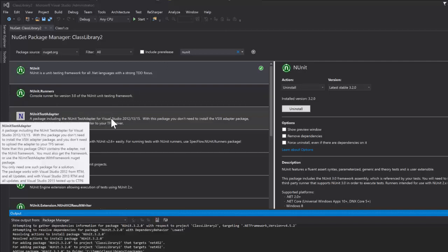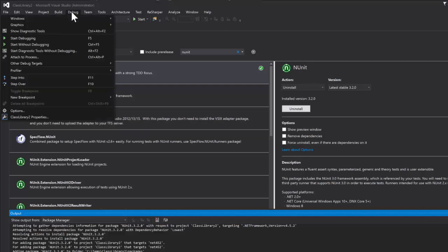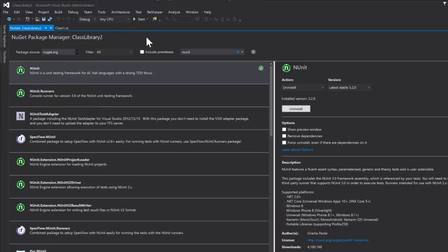We actually need a tools extension NUnit test adapter so that we can run our NUnit tests through Visual Studio without needing to attach to a process. Back in the day, you needed to download NUnit and then before running you needed to go here and do attach to process and attach to NUnit process. It was really a pain.